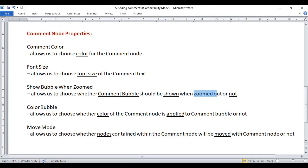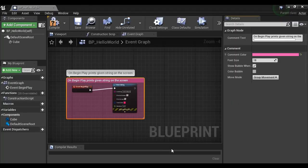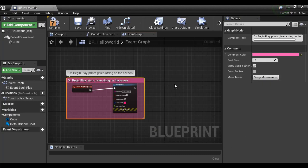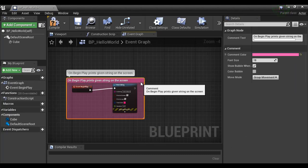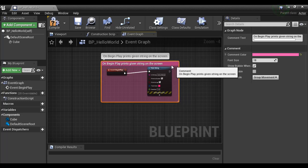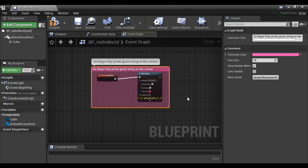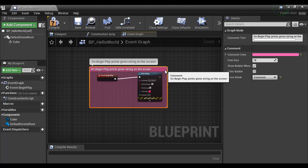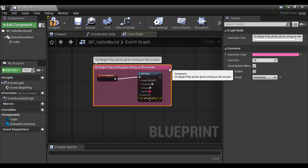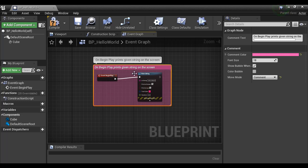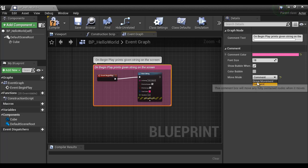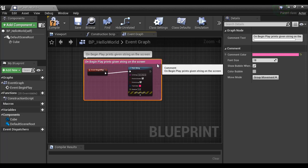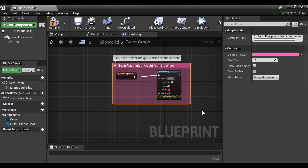Next we have "Move Mode". It allows us to choose whether nodes contained within the comment node will be moved with the comment node or not. If set to "Group Movement" and you select and move the comment node, the contained network of nodes also moves with it. If you set it to move only the comment, then moving the comment box leaves the network of nodes in place. Choosing "Group Movement" means the nodes inside will move together with the comment box.